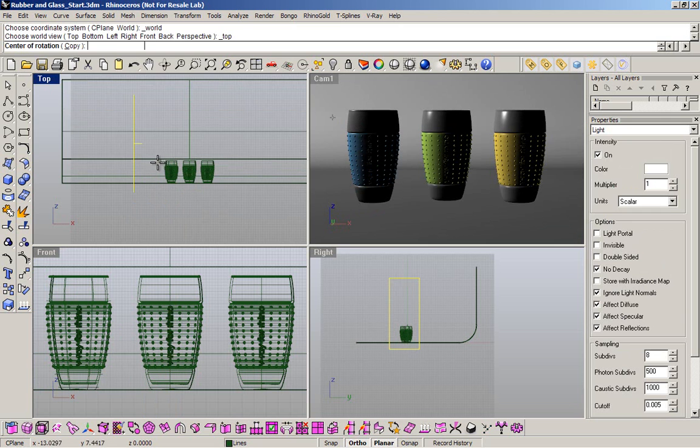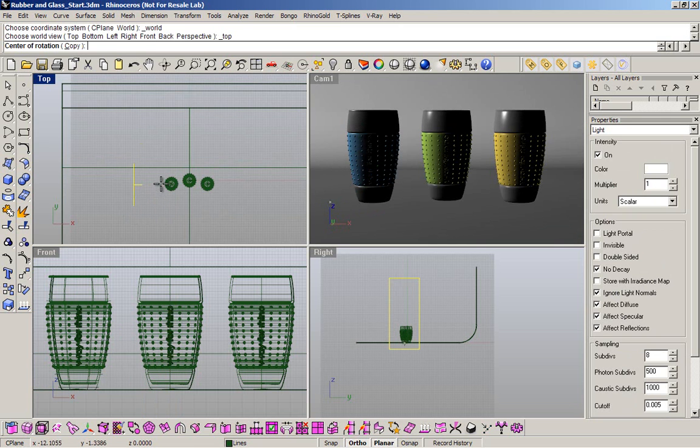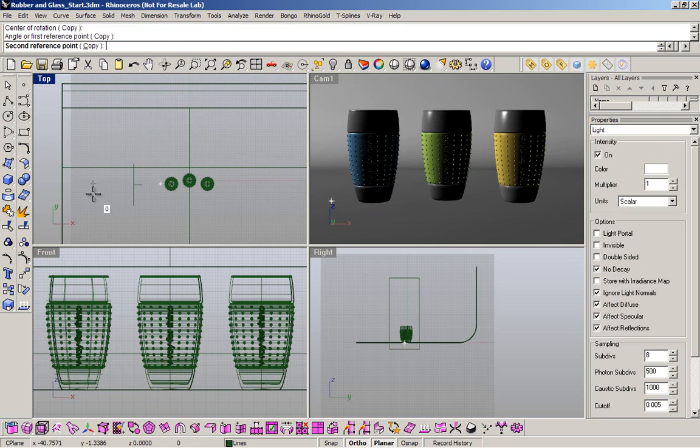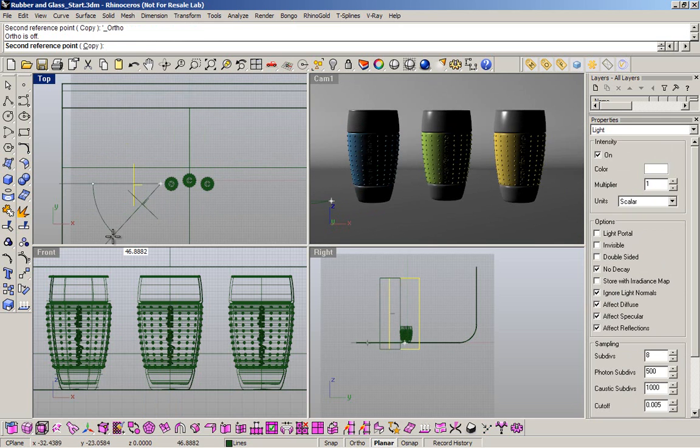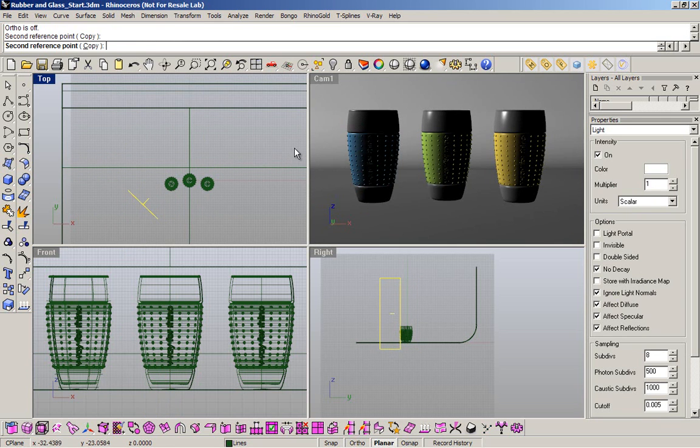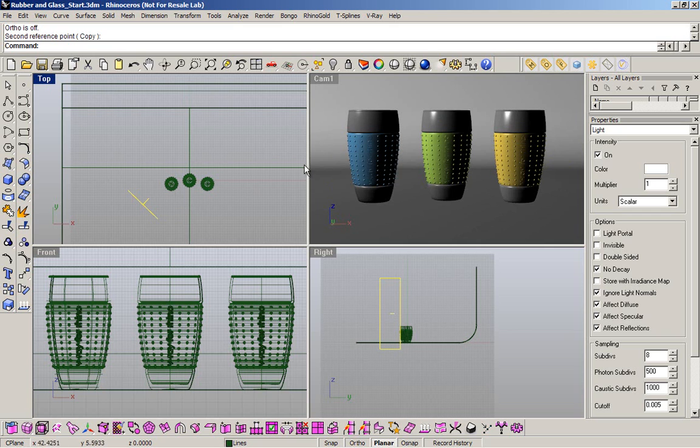I want to rotate a little bit the light because I want to define the front area of my cup. I don't want to get too much reflection in my sides. I just want reflection in this area here.